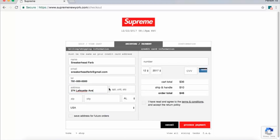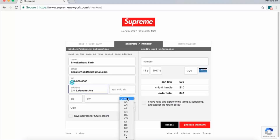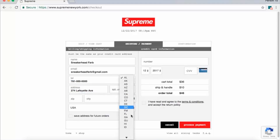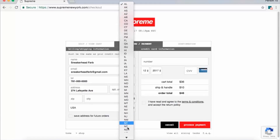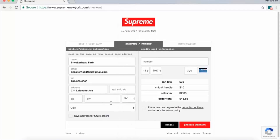When filling out the zip code, city, and state, it's really important that you fill in the state and city before the zip code. If you fill out the zip code first, it's automatically going to fill in values for the city and state, and when you run your macro those values sometimes won't get filled out. So make sure you fill in your state and city before your zip code.